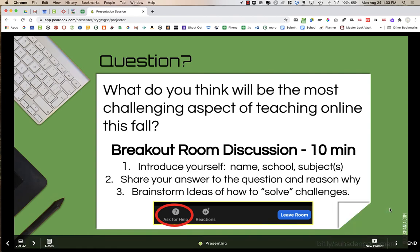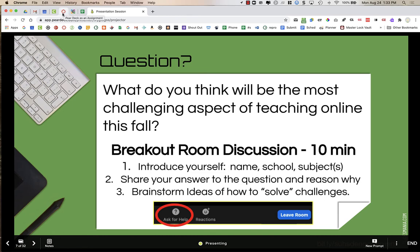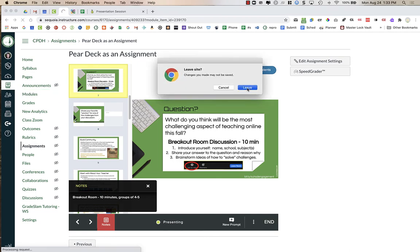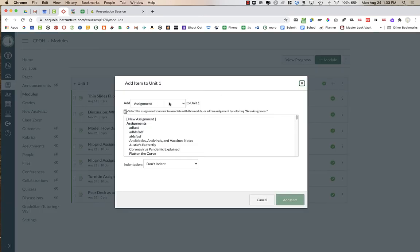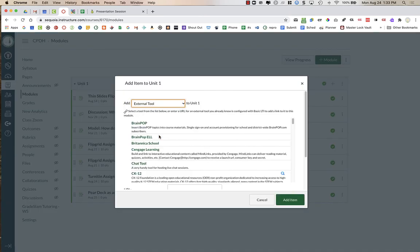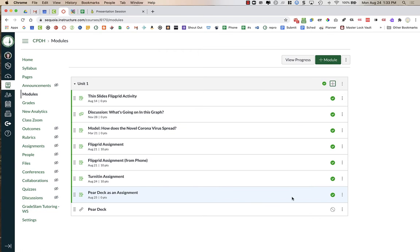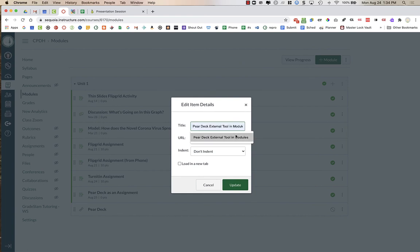If you're not using this for any sort of points, there is another option: go directly into Modules in Canvas. In my modules I don't need to create an assignment first. I can click the plus, and where it says 'Add Assignment' I can just add an External Tool, find Pear Deck, and add the item just like I did in assignments. It just marks it as 'Pear Deck,' so I'm going to click the three dots, edit it, and rename it so I know the difference.